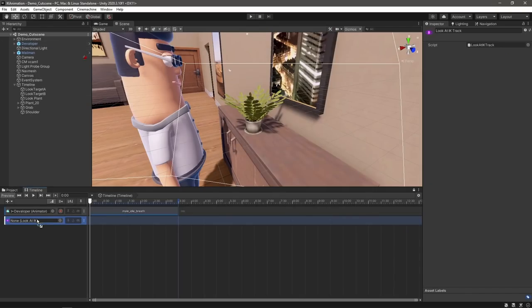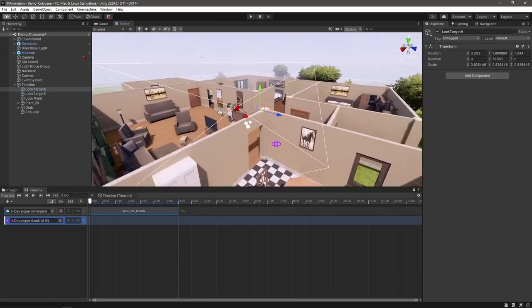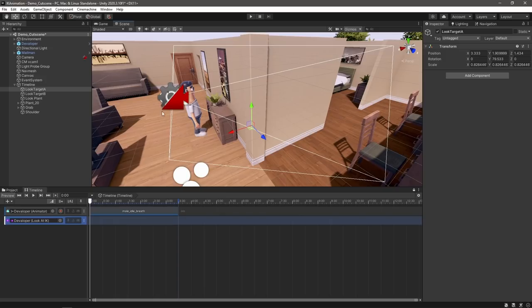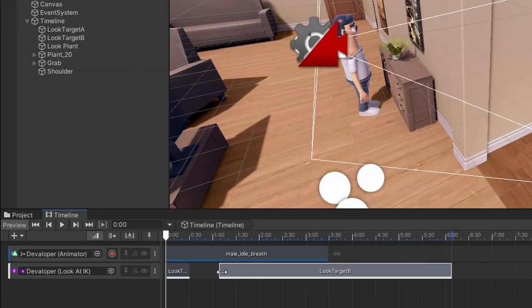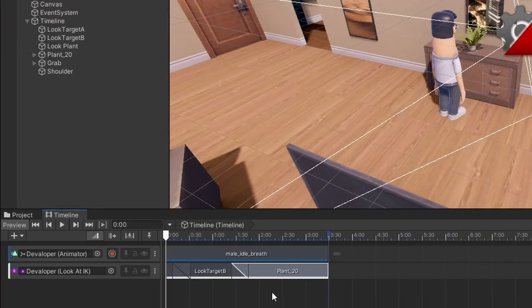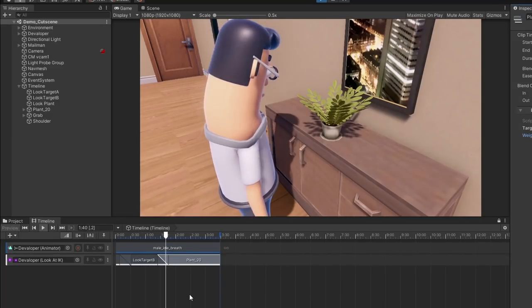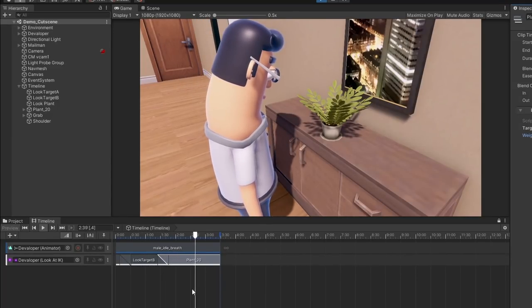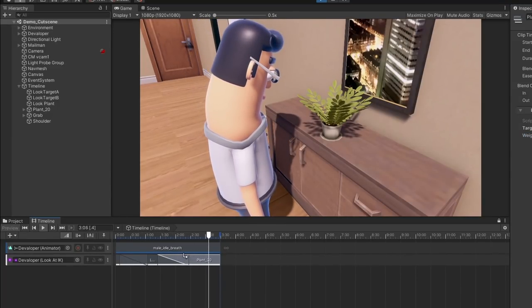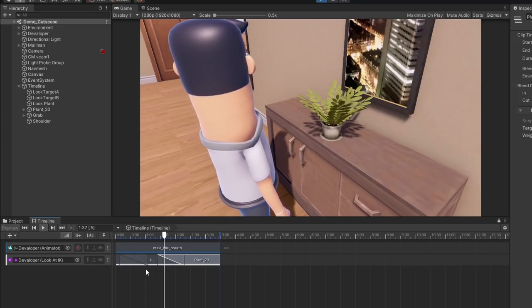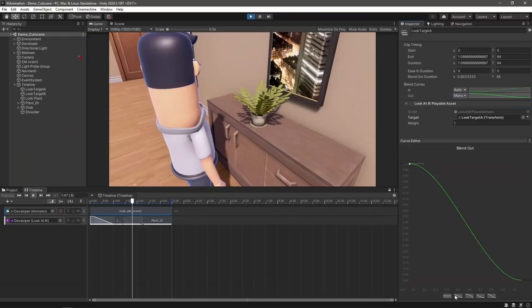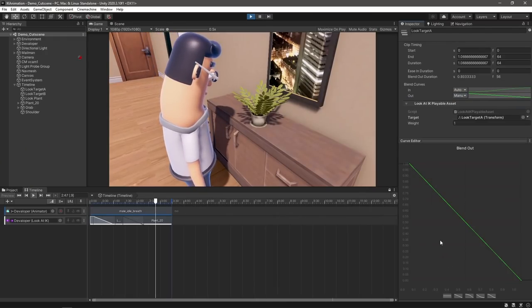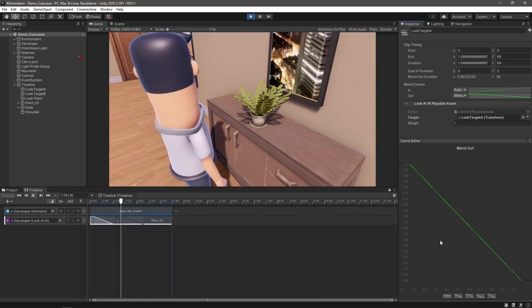The cool thing about doing it this way is that we can use multiple transforms in the scene as our targets, so we can have our character look from off-camera and then blend towards the plant. We can also make use of the mixing to control the speed of the change. And because we're lerping between the two, we can also adjust the curve here to change the motion slightly too.